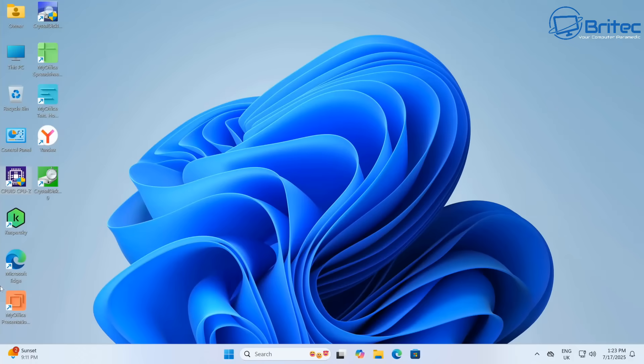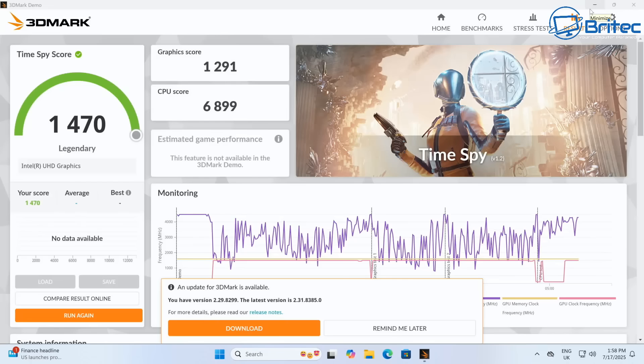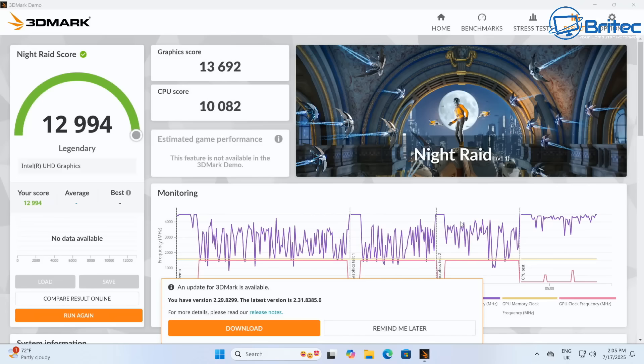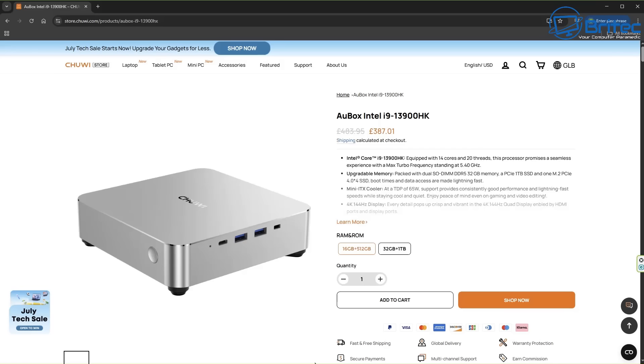Let's do some more benchmarks. We're going to run a 3D mark score for the time spy. Got a score of 1470, and that is a pretty decent score. The night raid score for on-board graphics is 12994, which is not too bad as well. If you wanted to play some games you can do on this mini PC because it's capable with those Intel Iris Xe graphics.